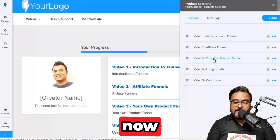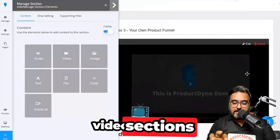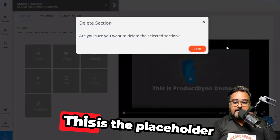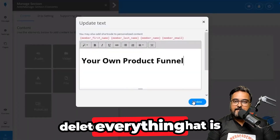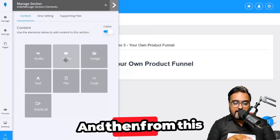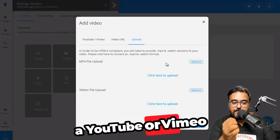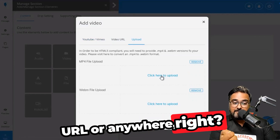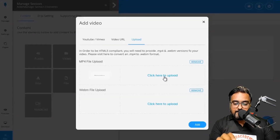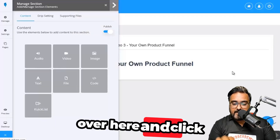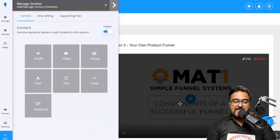Once you've changed all the names, it's time to change the video. Get inside any video section, delete the placeholder, then drag a video element from the left-hand side. You can upload a YouTube or Vimeo URL, or any video URL, or even upload it directly. For example, uploading a video lecture and clicking add — and there you go, it's been added. It's as easy as it can be.